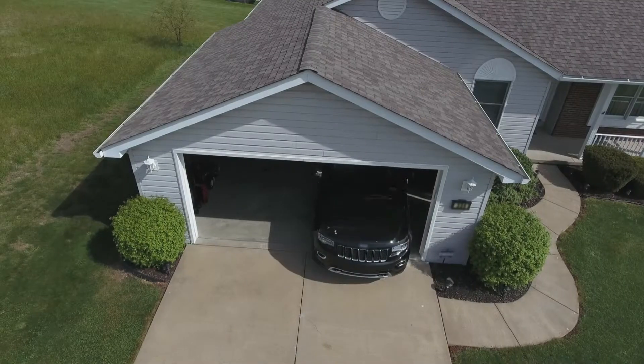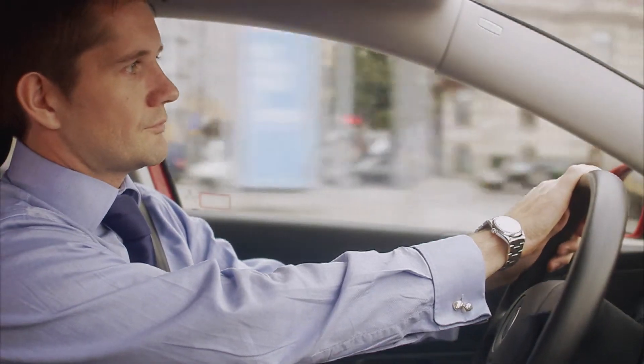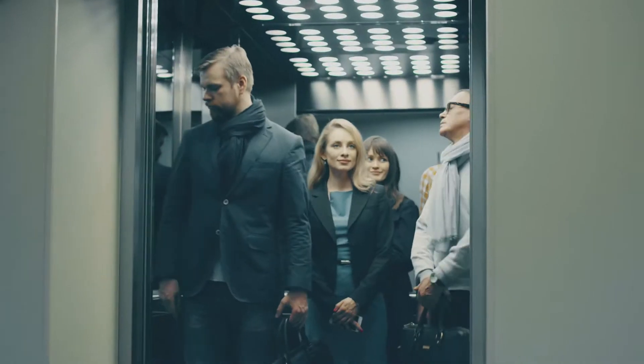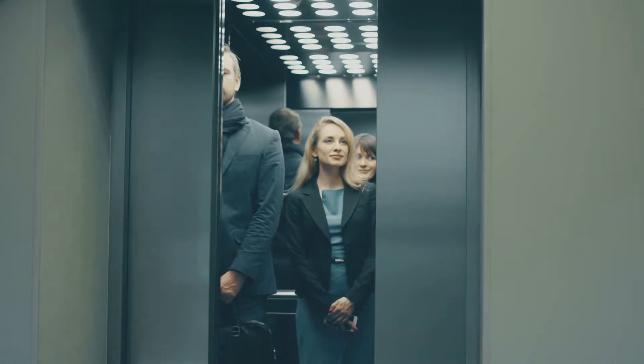However, our modern world offers all kinds of comforts and our ancient instinct tells us to save our energy for emergencies.